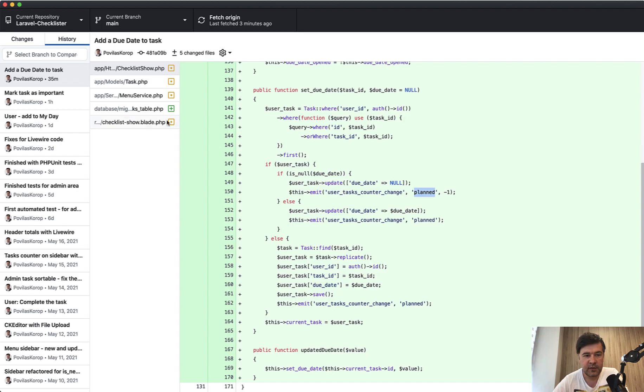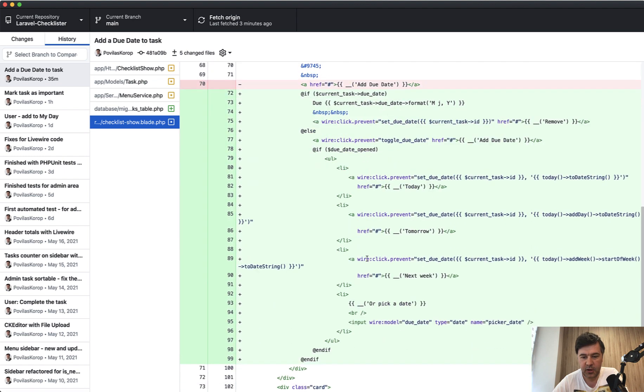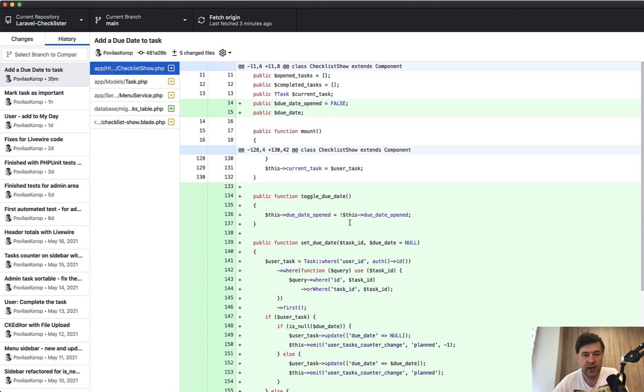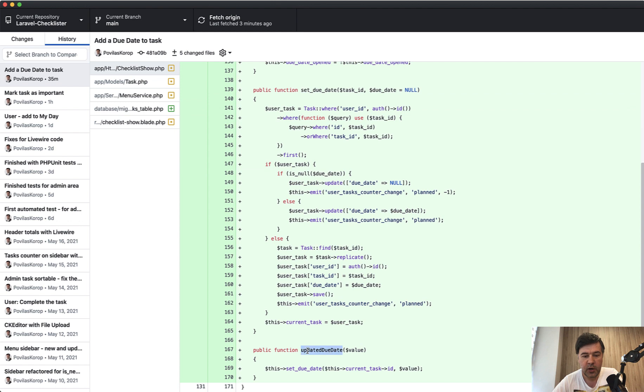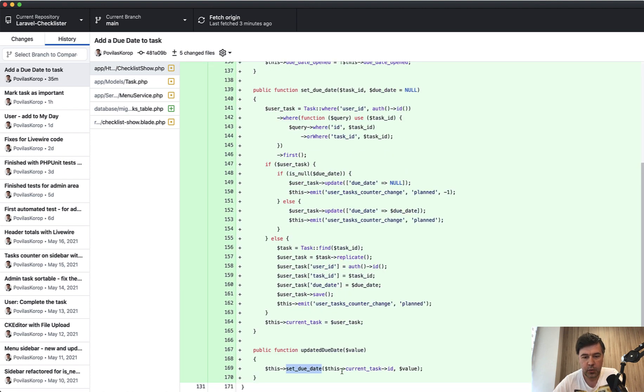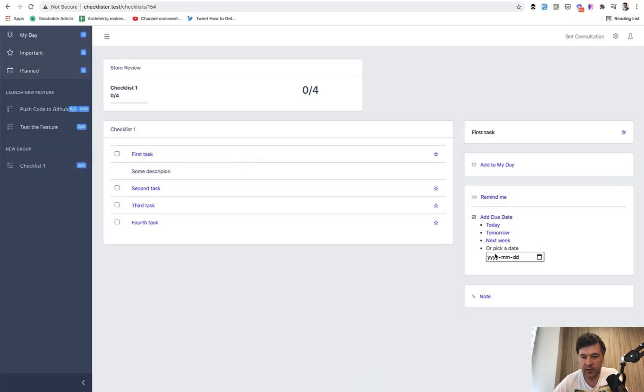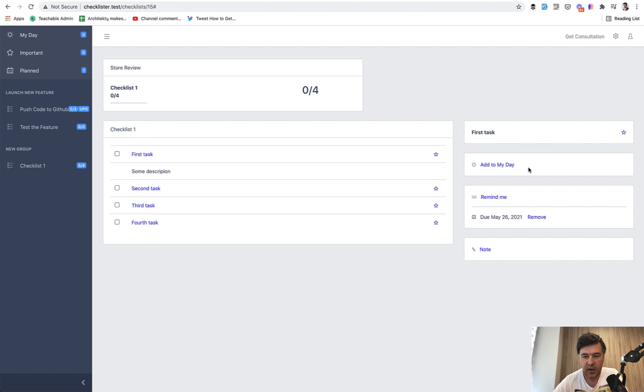Final thing I wanted to show you in the blade: the date picker down below. It is input wire:model to due_date, and due_date is a simple property of that Livewire component. At the bottom, we have updated due_date Livewire method called automatically on the change of that date picker. It calls the same set due date method with current task, which we have already if we open that on the sidebar. So you pick the date with default date picker, and then it's automatically set and formatted with Carbon to May 26.